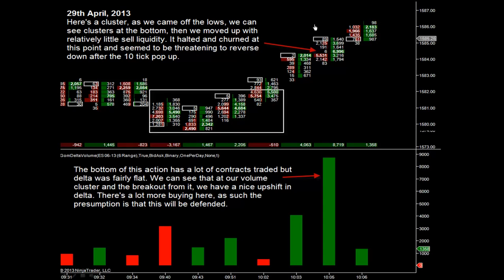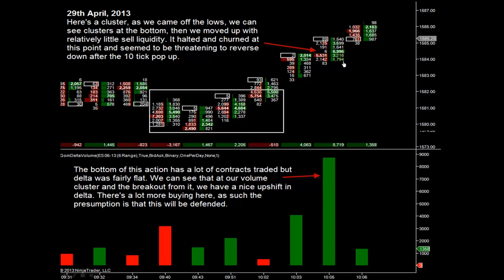It would be great after this move up to come back and test this high volume cluster again, because we know the people who went short in this area got burned and probably won't be in a hurry to short again. As we move up, we can see the first mid-swing volume cluster around the 8450 mark. Note how the volume at all other levels after we broke the range is a lot lower — nothing close to the 5,000–6,000 that printed there. Whether this was somebody trying to hold the market, exiting a position, or stat-arb orders being executed — we don't know.